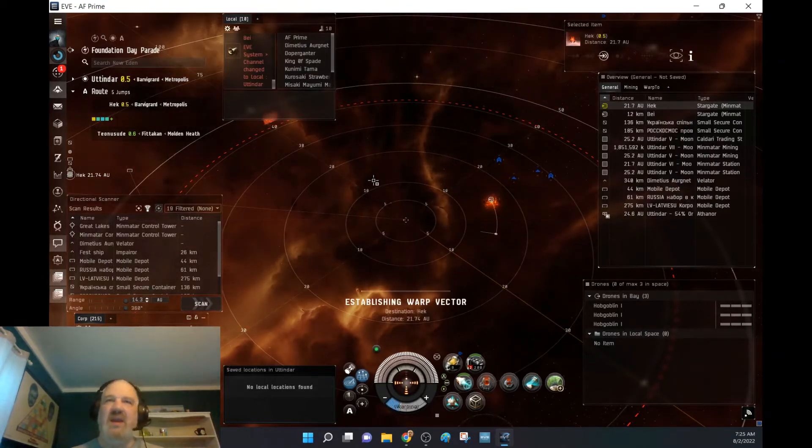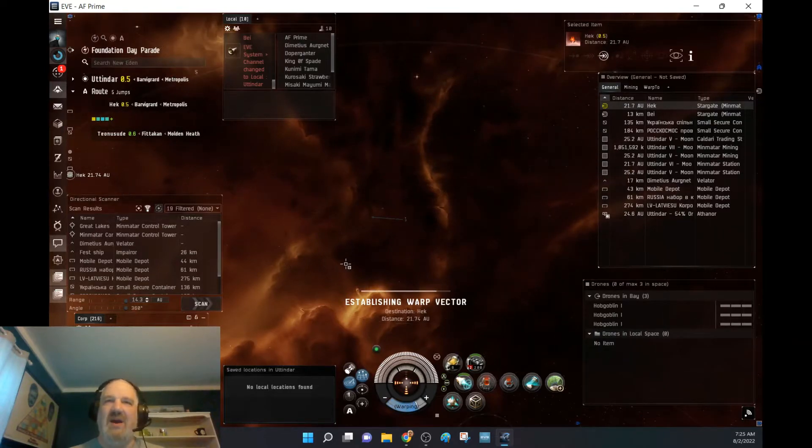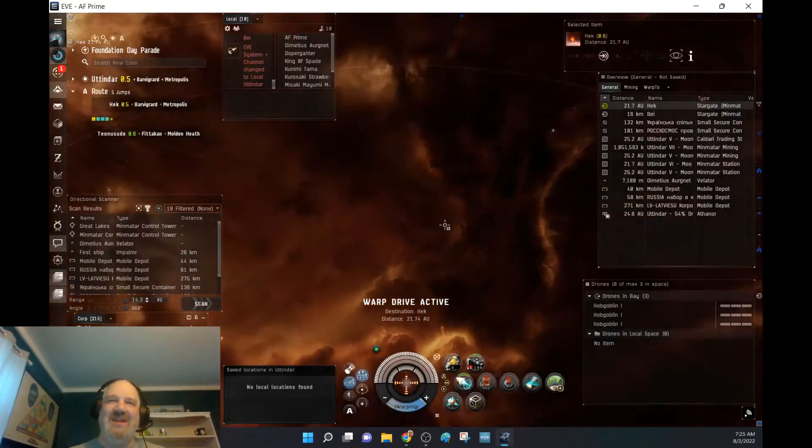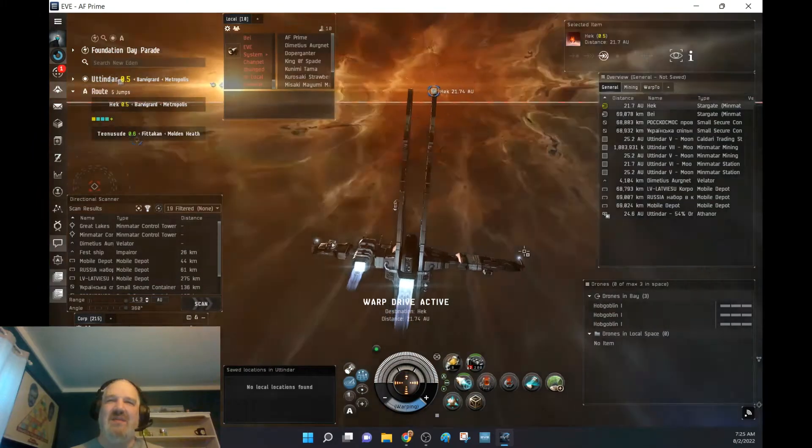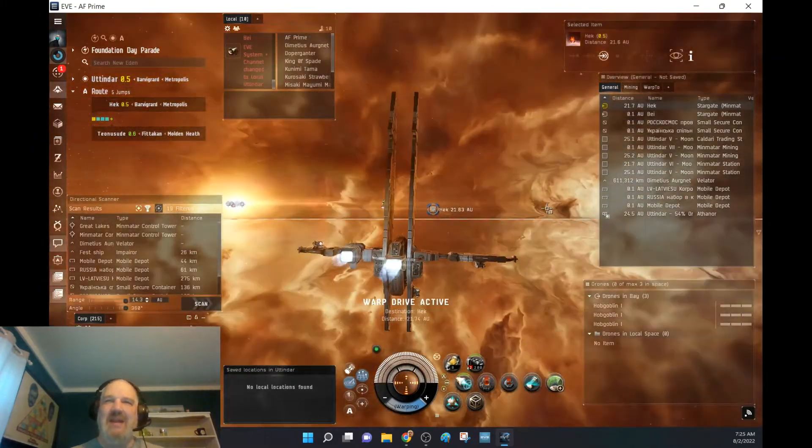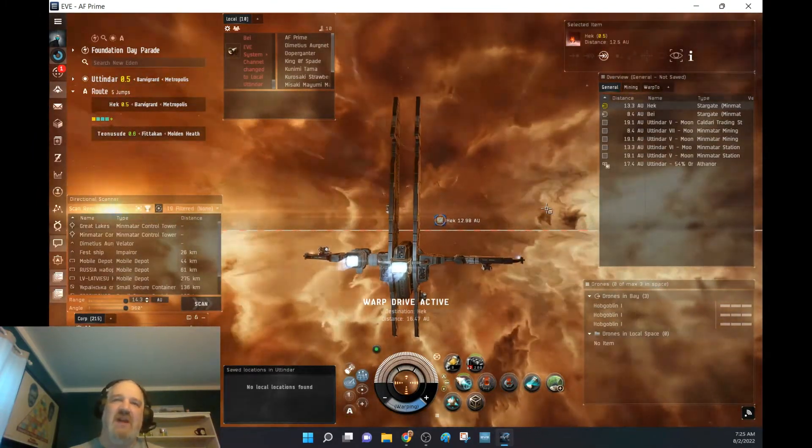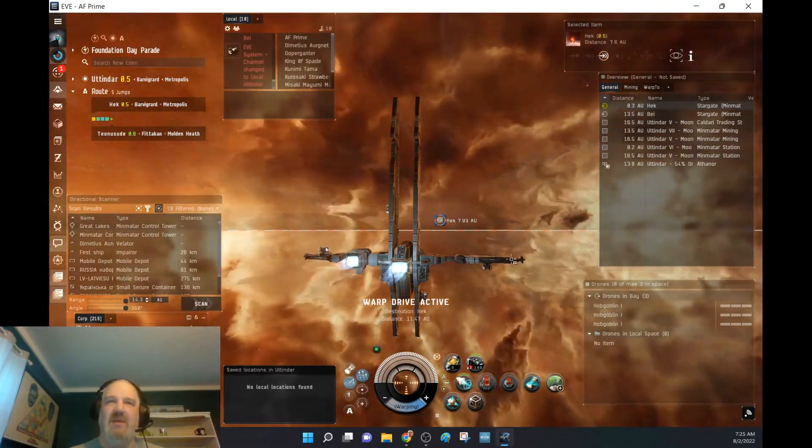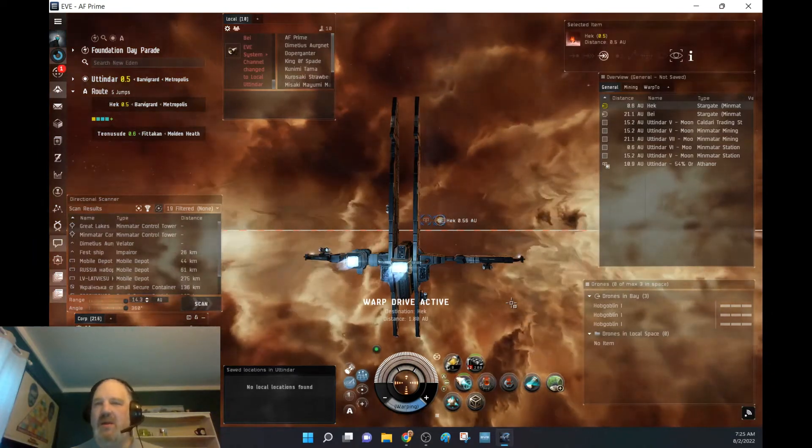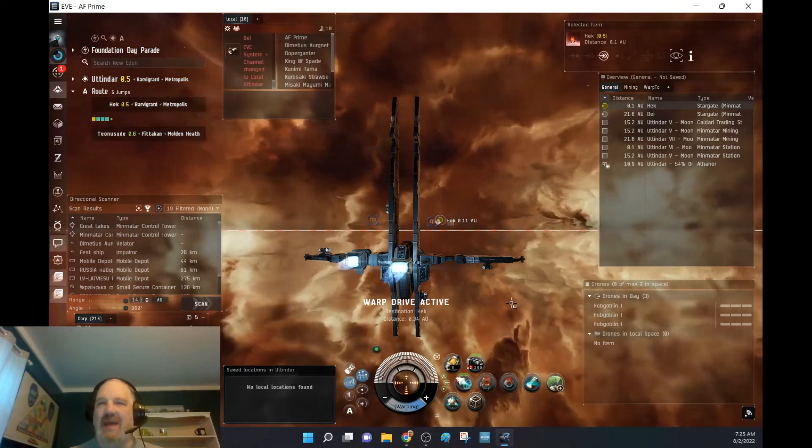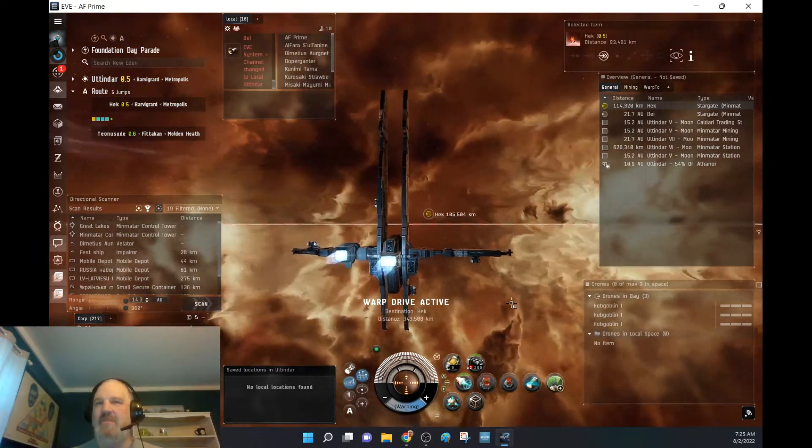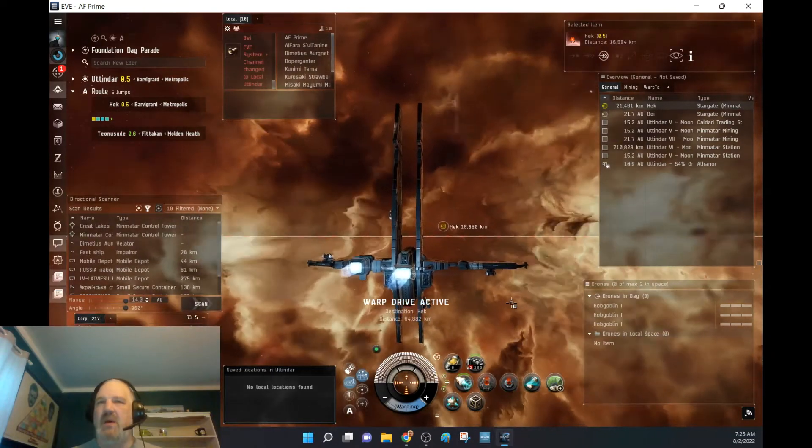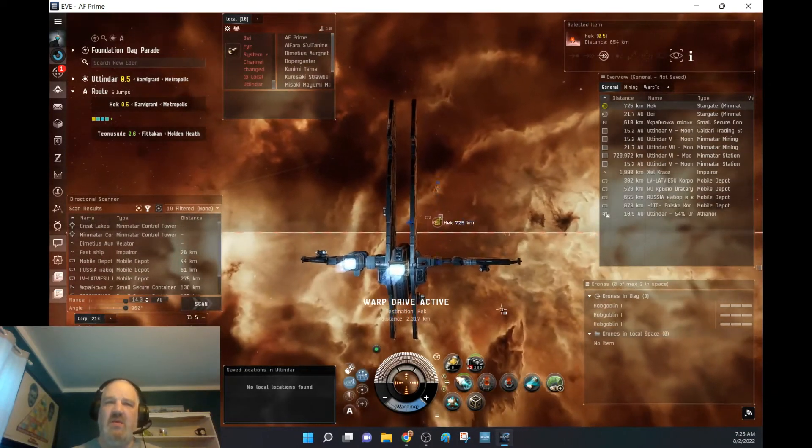Okay. We're already to heck here. Cool, cool, cool. If you've been following the videos, this is very interesting because I'm back in an alpha character, flying a heron, going to explore. I have maxed out the skills for what an alpha character can use.